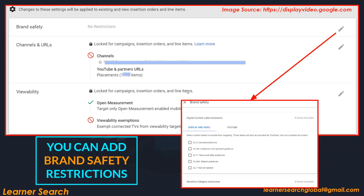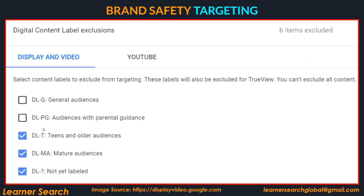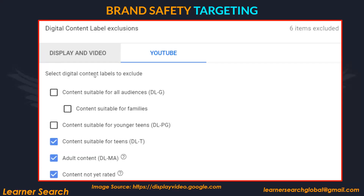Another option is brand safety. When you edit it, you can find display and video, and YouTube. When you select options here, they will be applied whenever you create a new line item, so you don't need to change it every time. For example, if you want to select the last two options — mature and not yet rated — every time you create new insertion orders or line items, those two things get applied by default and get locked.